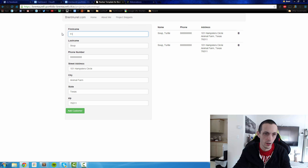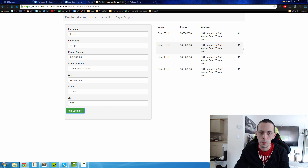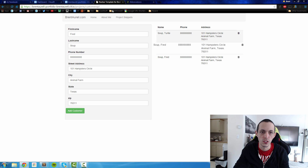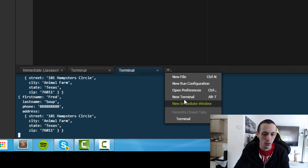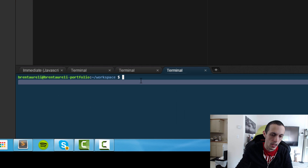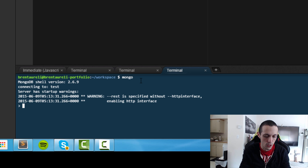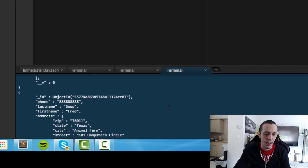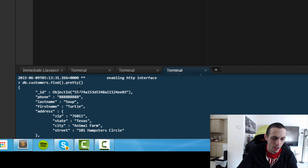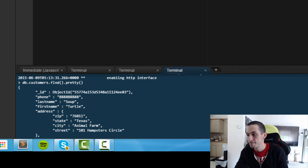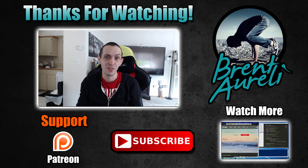Let's add a couple more and test whether our database is up to date. I accidentally added two — Fred Soup and Turtle Soup. Going back to the terminal, we'll open a new terminal, run mongo, and then db.customers.find().pretty(). We can see Fred Soup and Turtle Soup are both listed — so the database is synced up correctly.